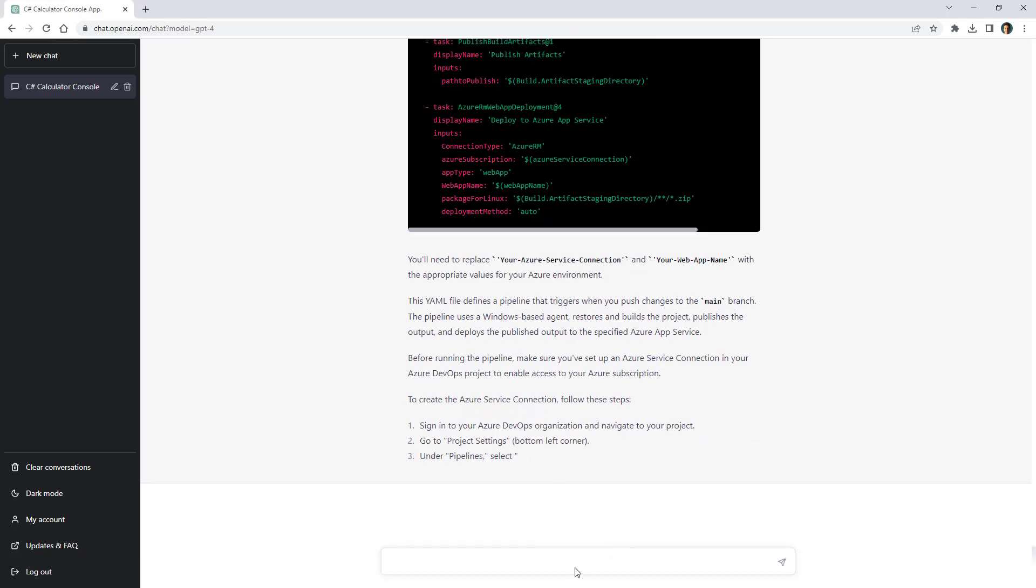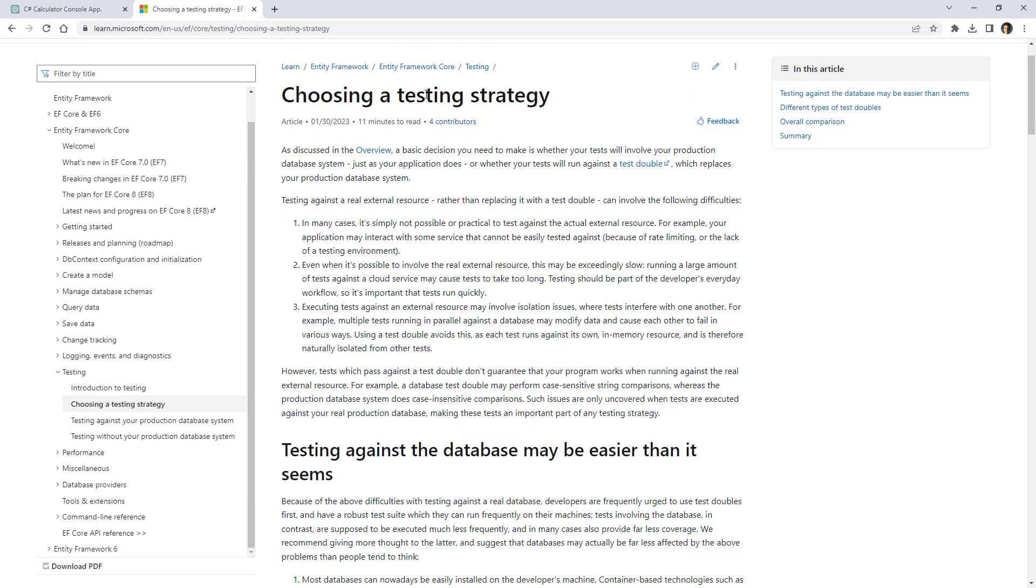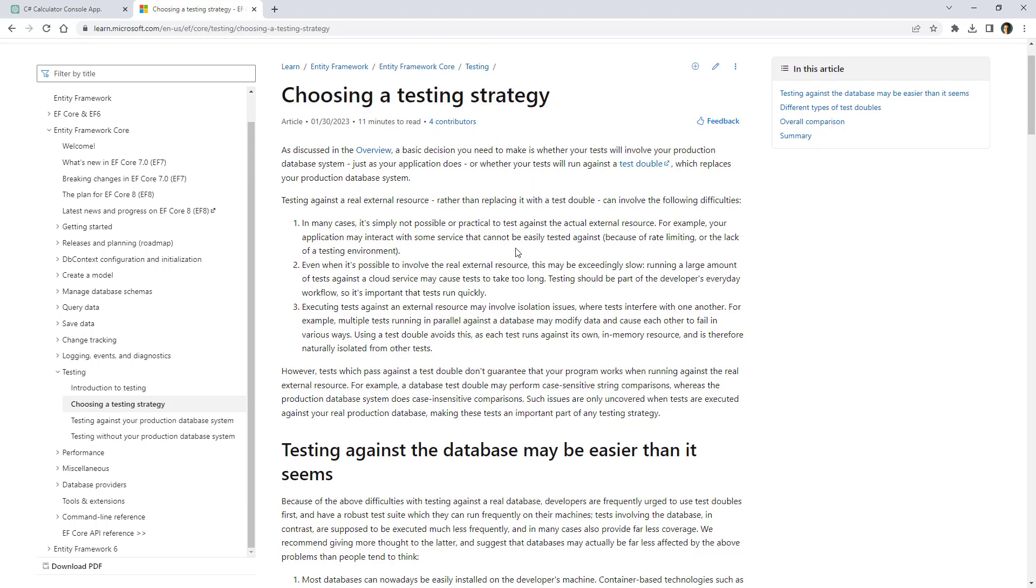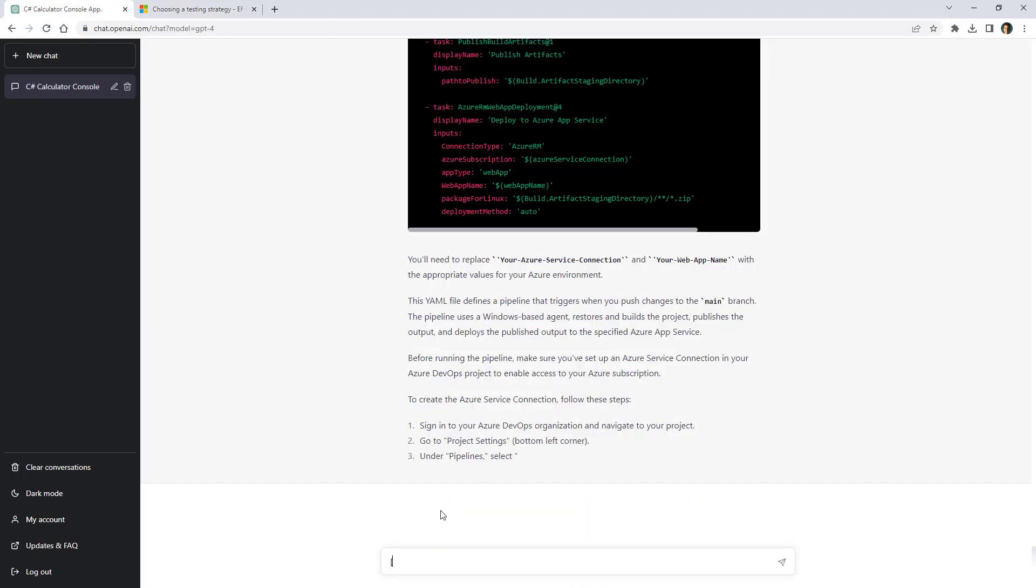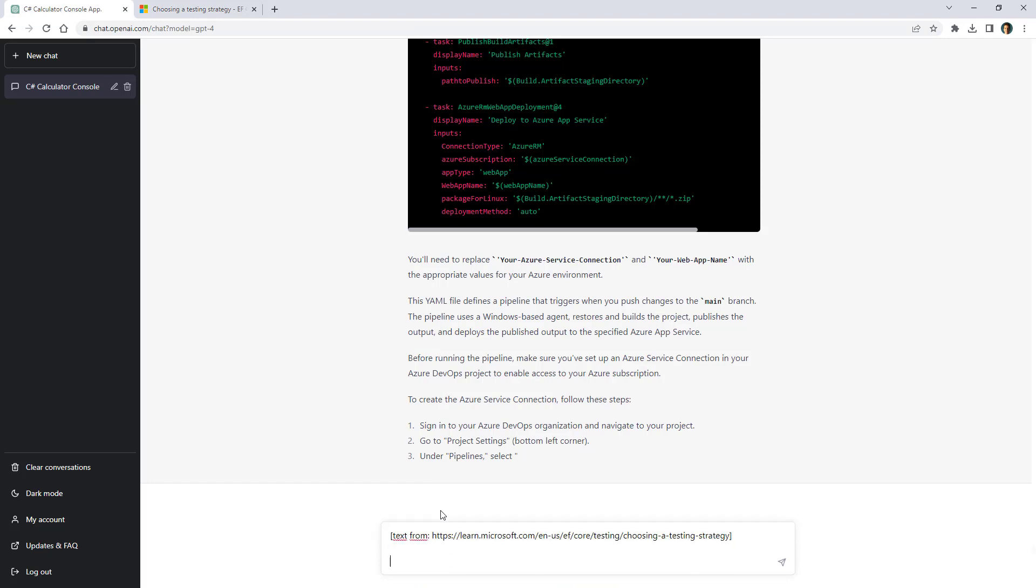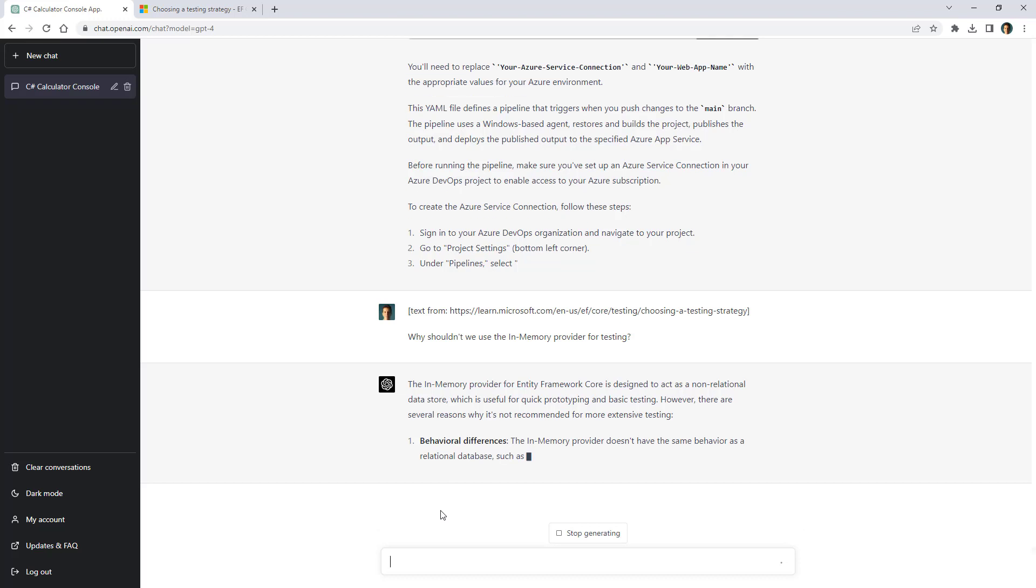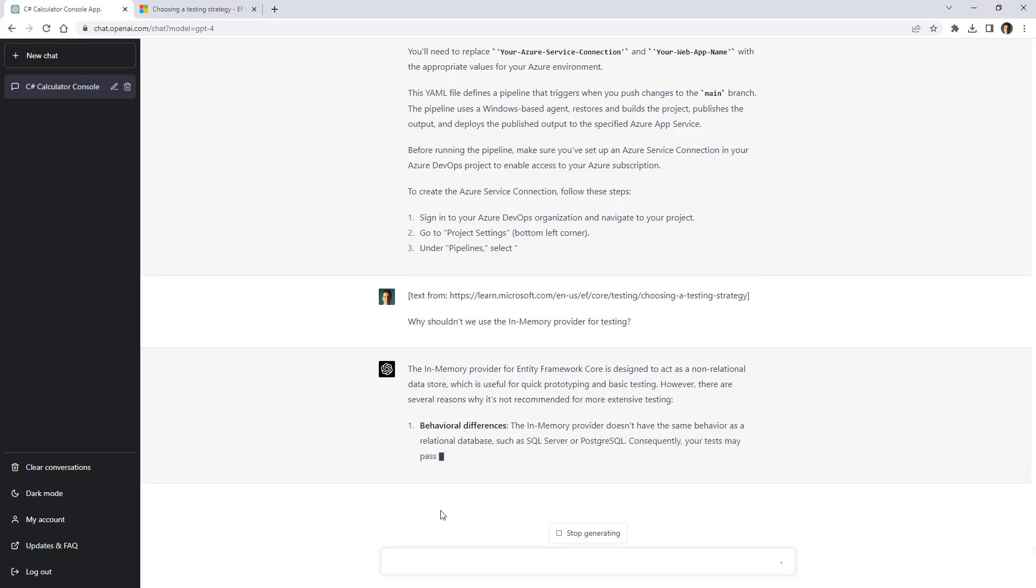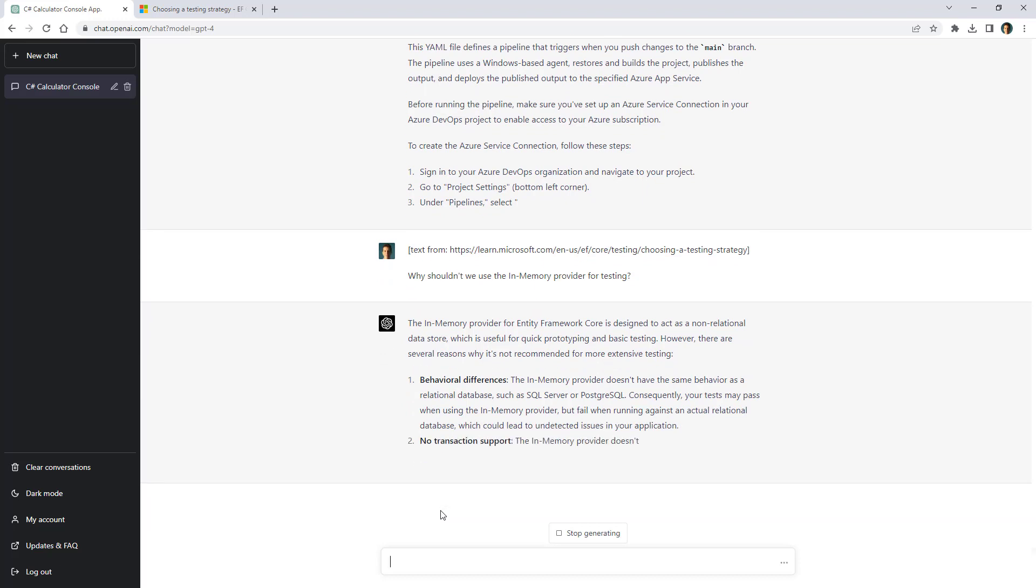Let me stop generating because there is something else that I want to show you. And that is that I can ask questions about articles. For example I have this Microsoft documentation here that talks about choosing a testing strategy for entity framework core. Now here it says that we shouldn't use the in-memory provider for testing. I want to ask ChatGPT why that is the case. So let me copy this url and let's come here and let me say text from and let's paste that url. And then I will ask why shouldn't we use the in-memory provider for testing. And let me press enter and it will read the article and it will try to answer my question. It says that in-memory provider for entity framework core is designed to act as a non-relational data store which is useful for quick prototyping and basic testing. However, there are several reasons why it is not recommended for more extensive testing.